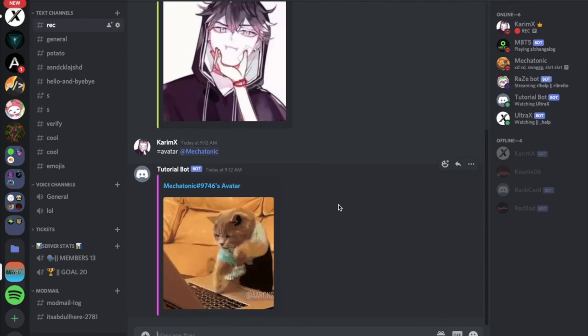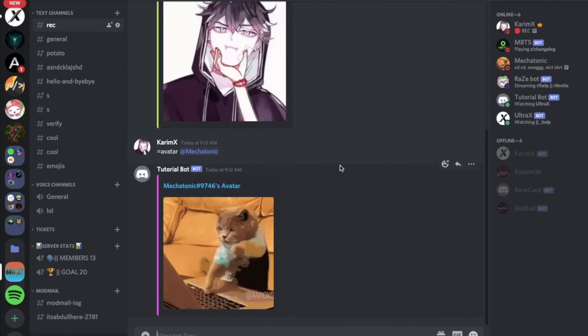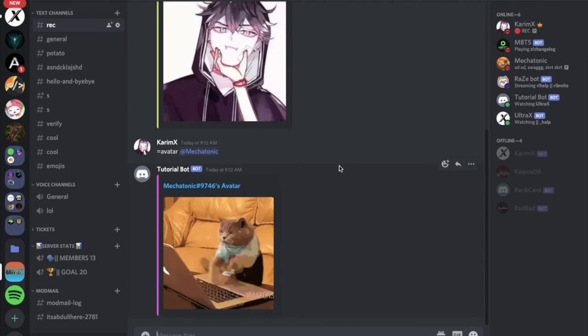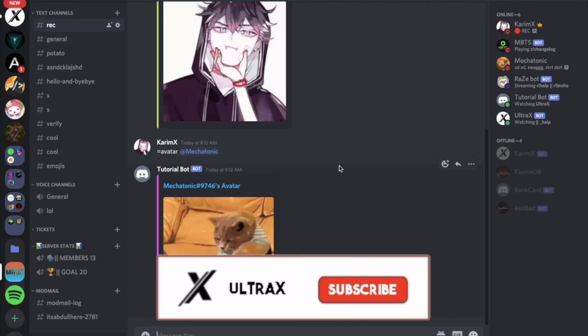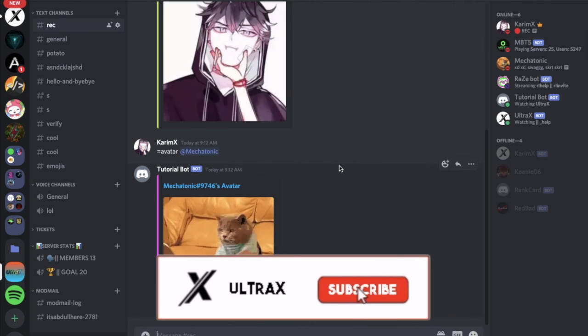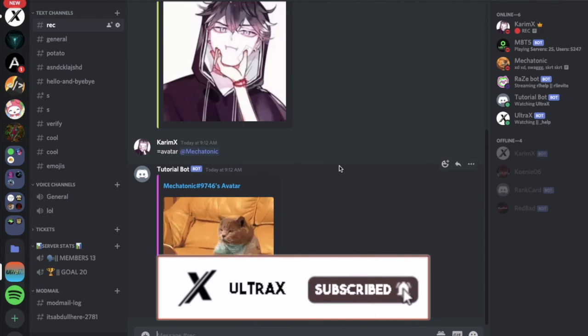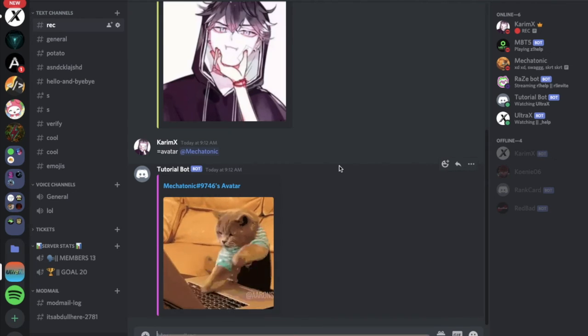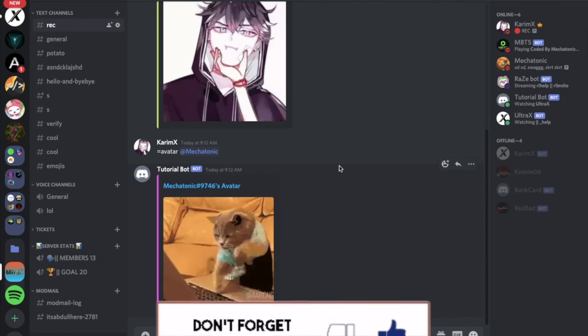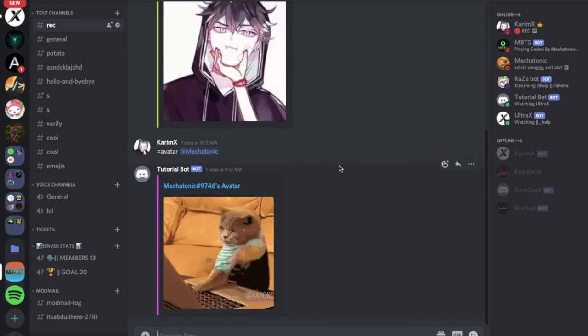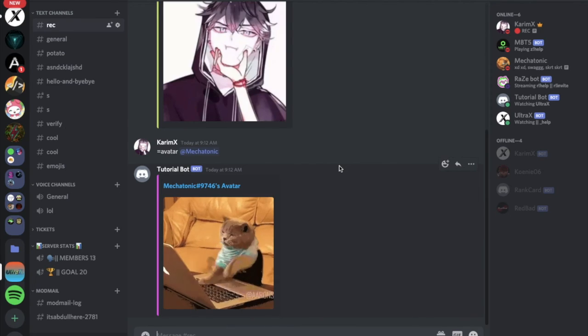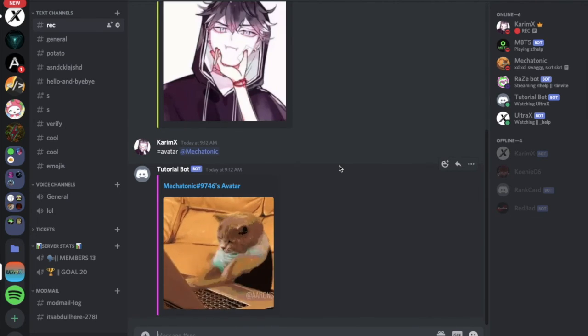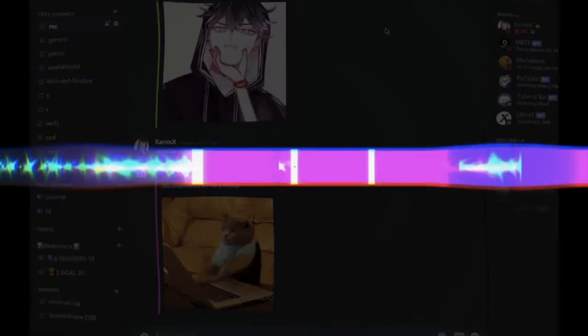So that was it for today's video, I hope you enjoyed. Don't forget to like and to subscribe, and to leave a comment down below what you want the next video to be. That's it, and ciao. Bye.